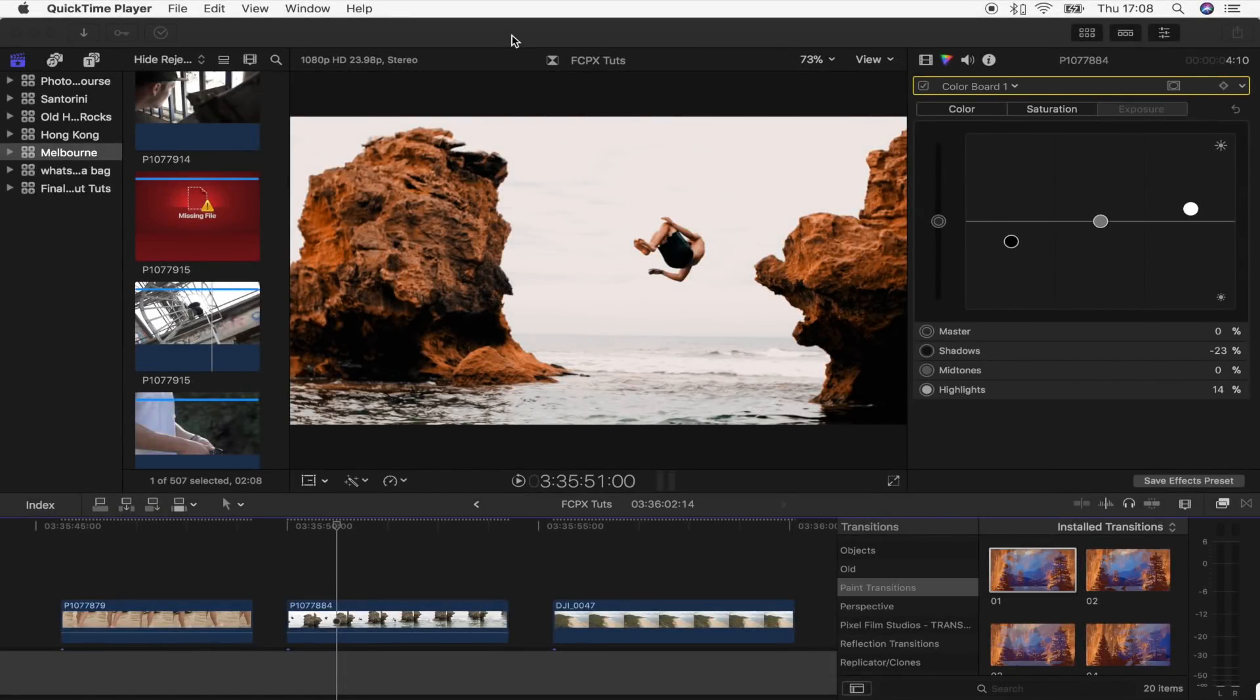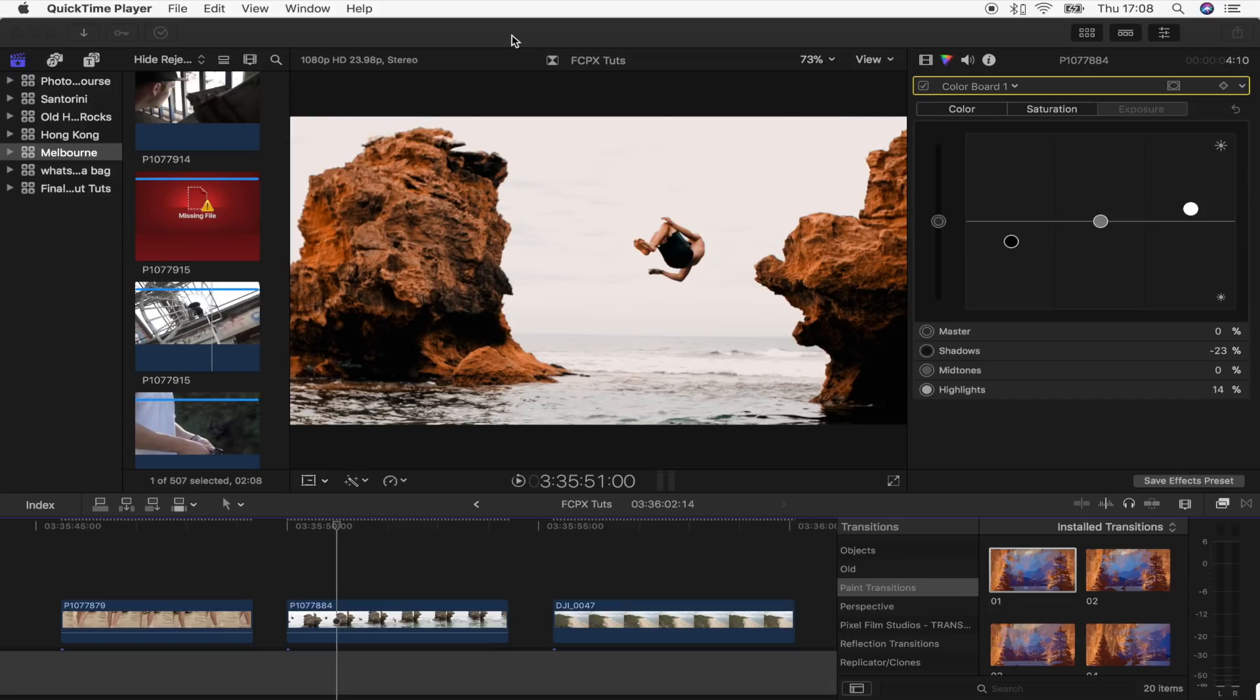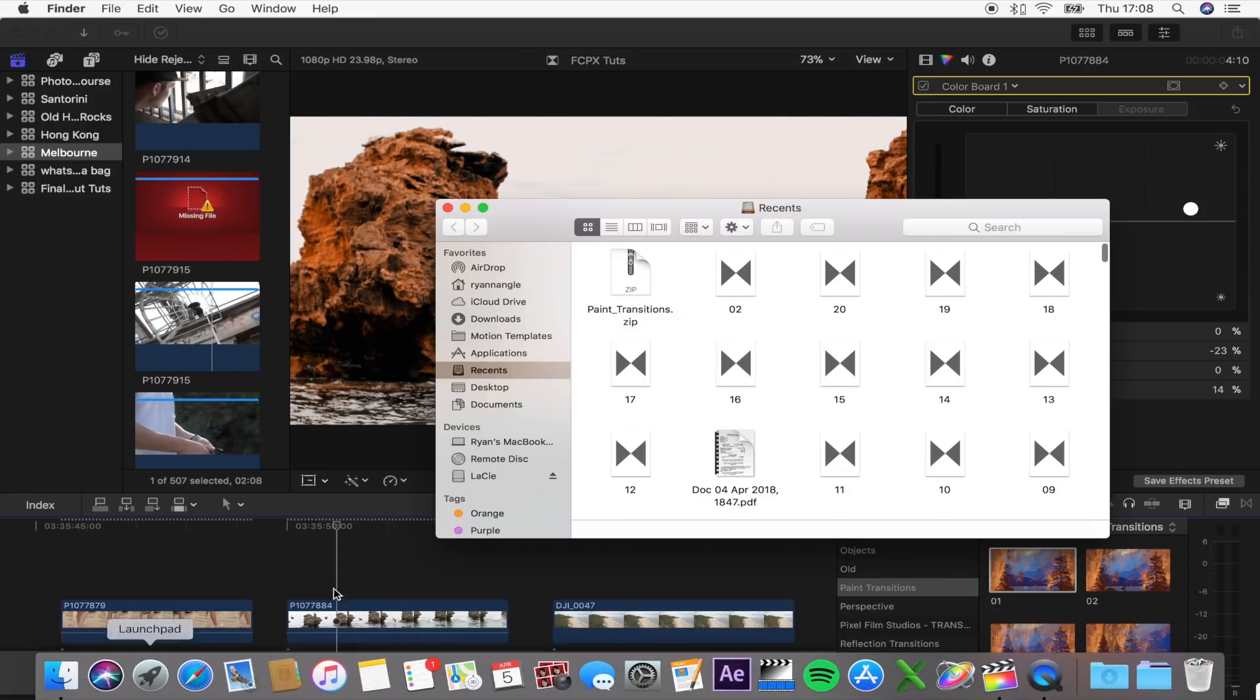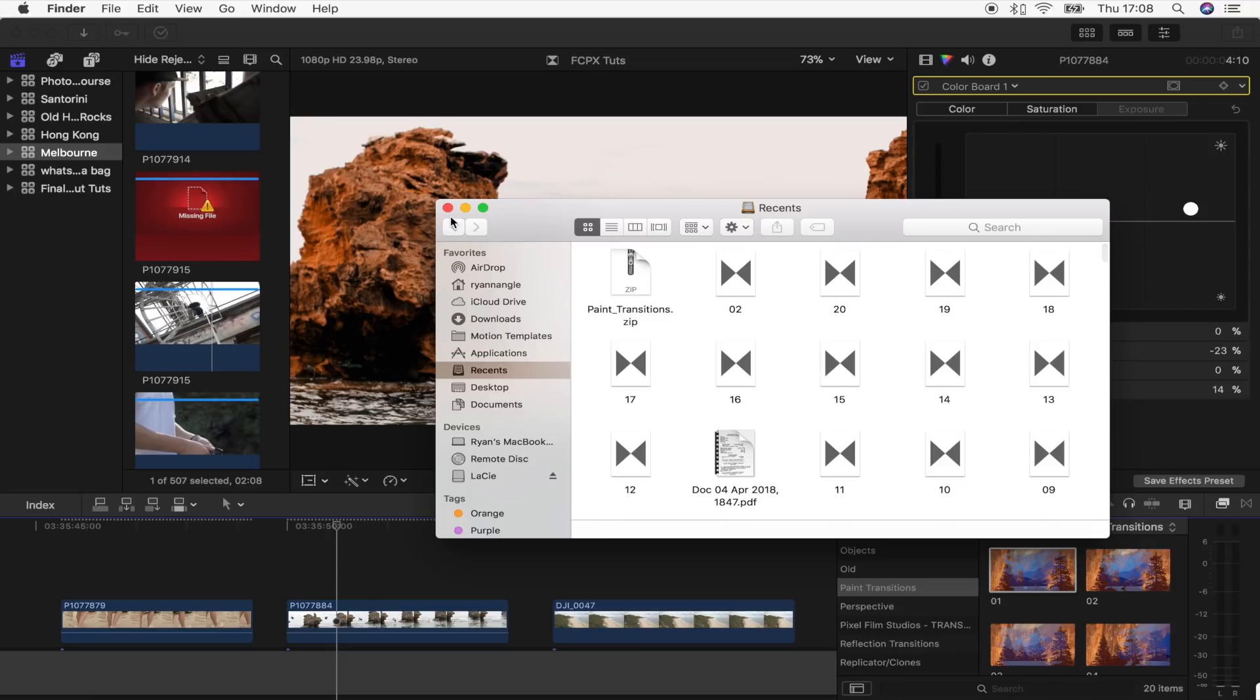What's up guys, today I'm going to show you how to do that paint splash montage effect. For this you will need a transition plug-in that I created. It's a free download, but you can find the link down below. Once you've downloaded the plug-in, save it in your motion templates folder.